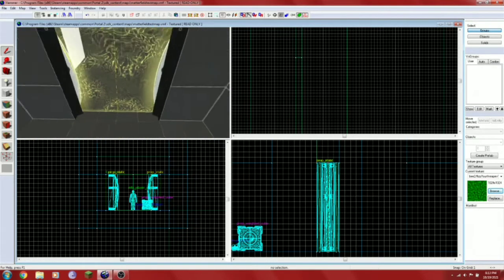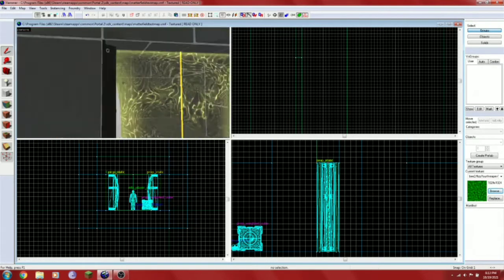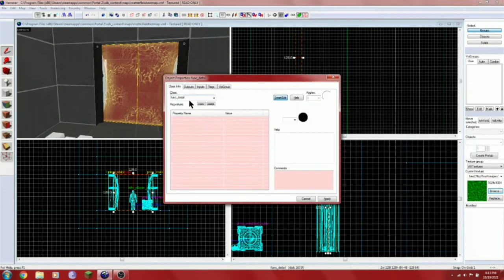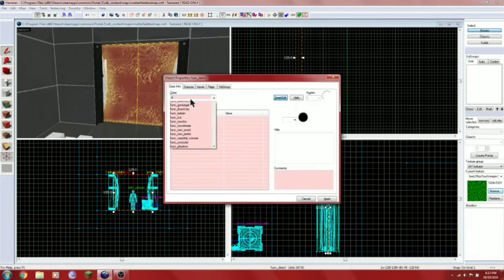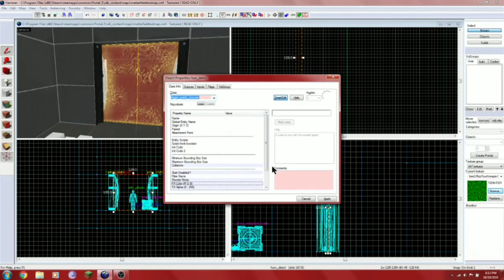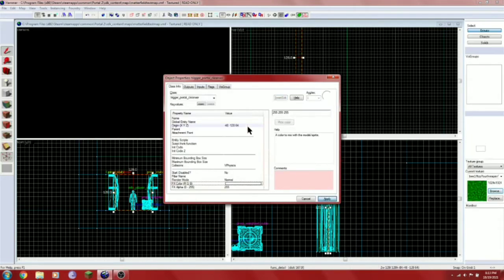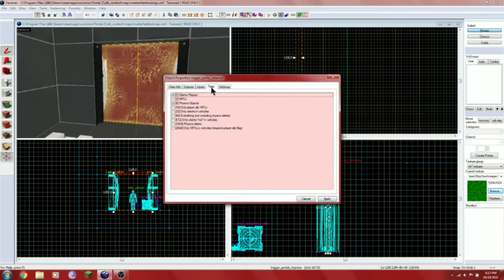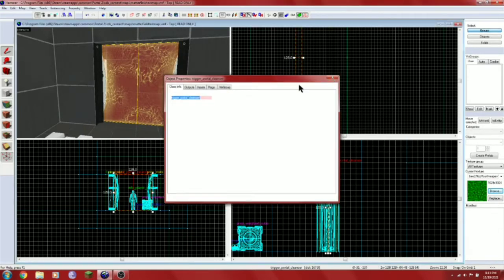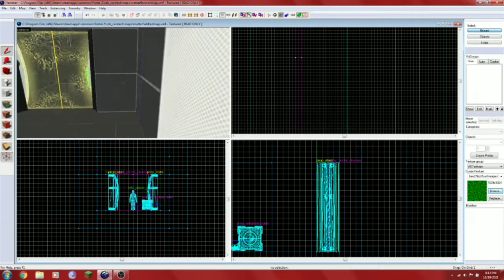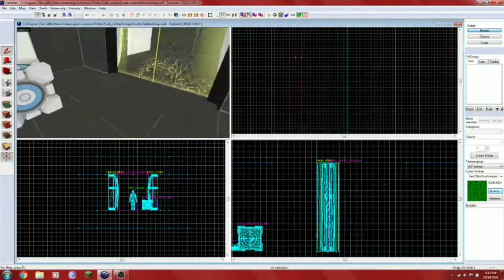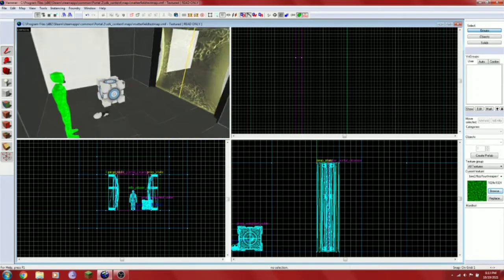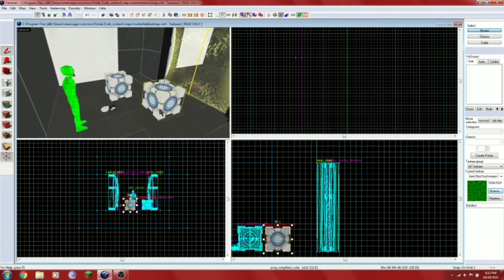But we're not done yet. So first off, we're going to turn it to a portal cleanser. Trigger portal cleanser. And we're going to go to flags. Disable the first one. And make sure there is a no draw line in it. If you split it up into multiple brushes.